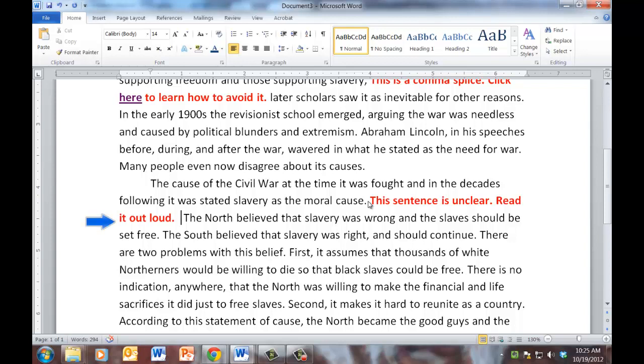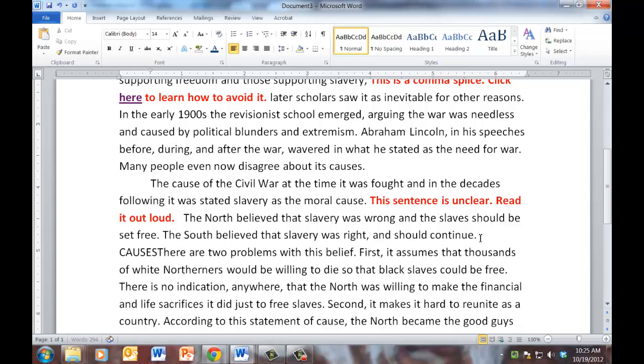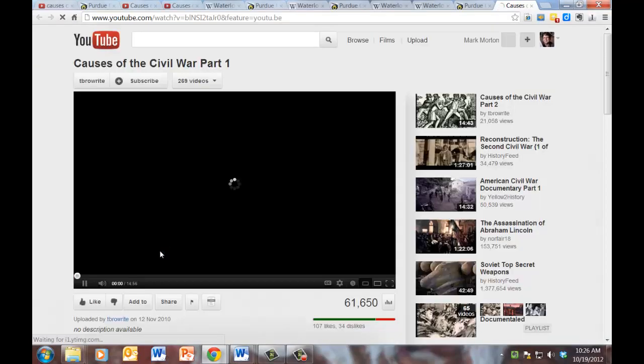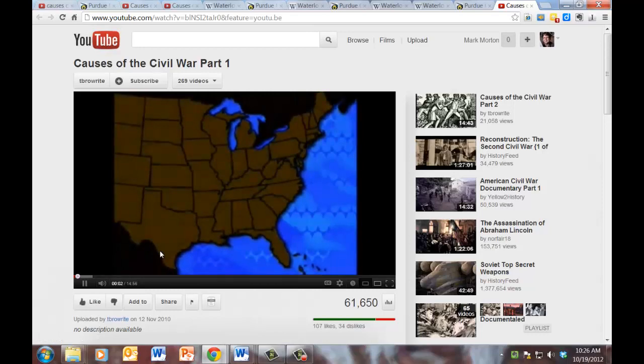Let's read a bit further. The North believed that slavery was wrong and the slaves should be set free. The South believed that slavery was right and should continue. OK, I'm not a history professor, but if I were, perhaps I would say, oh, the student is really misunderstanding something here or doesn't have the full picture. So in other words, it's not a grammatical problem. It's not a sentence problem. It's a content problem. So for this particular essay topic, I might have created a couple of content related shortcuts. So I might write something like this. It's C-A-U-S-E-S causes space. And it says, watch this video about the causes. So now we click here. And we are taken to a YouTube video about the causes of the Civil War.